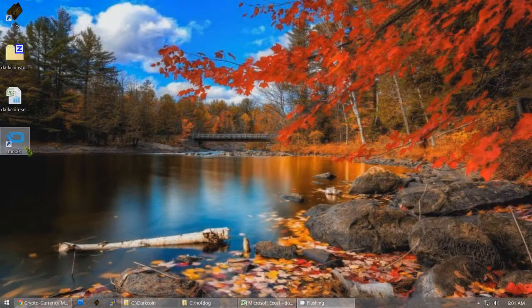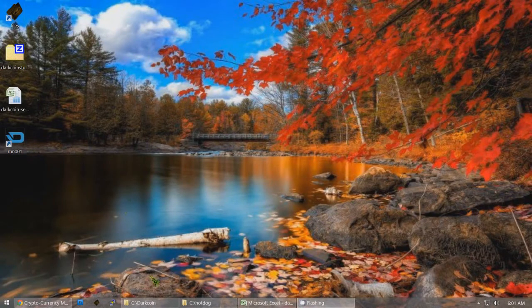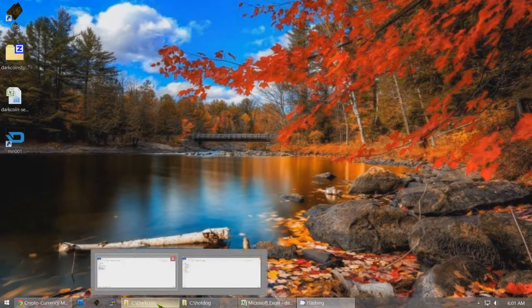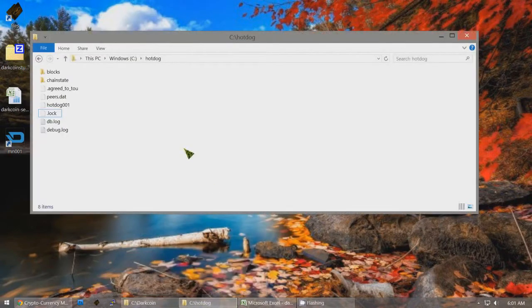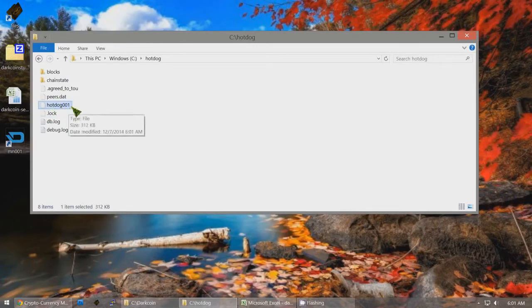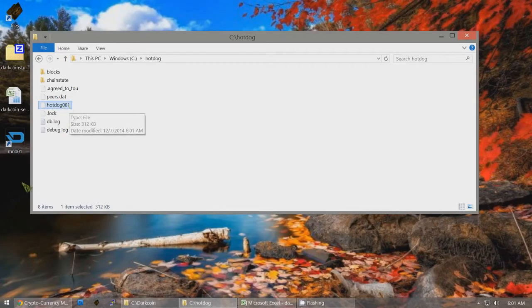Now our DarkCoin masternode wallet number one is ready to have 1,000 DarkCoins sent to it — it's ready to become a masternode. This is the actual wallet file: hotdog001. What you probably want to do is create a backup of this file. I recommend somewhere — probably not on the desktop — creating a RAR archive file and setting a password for it.